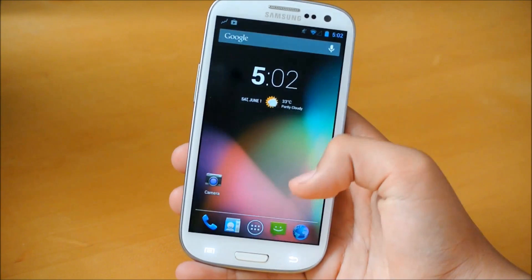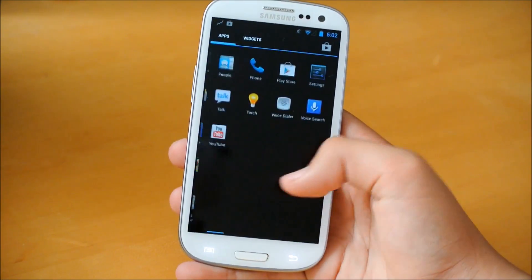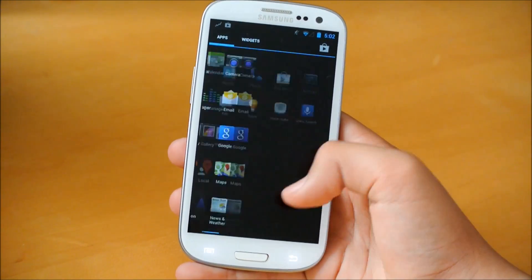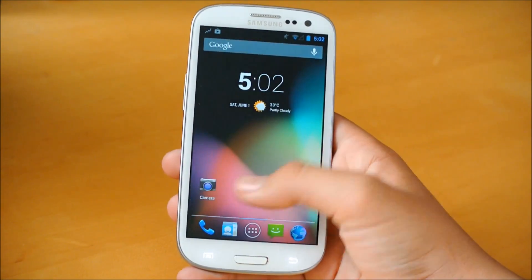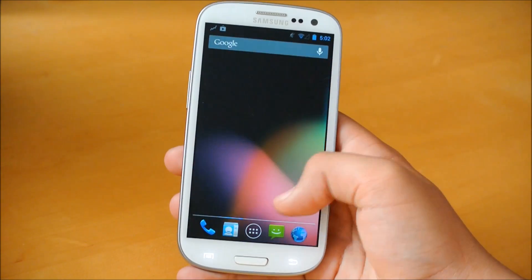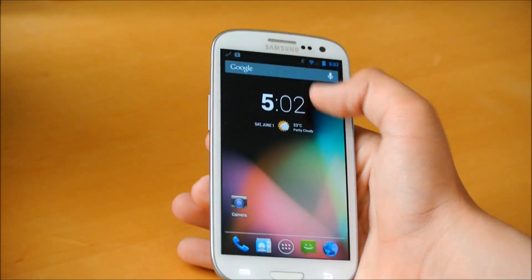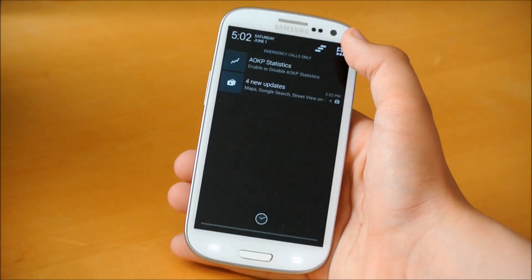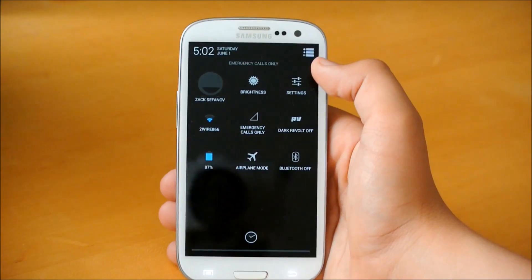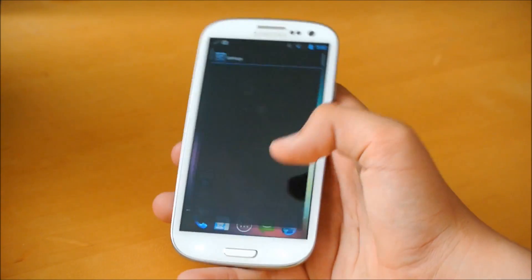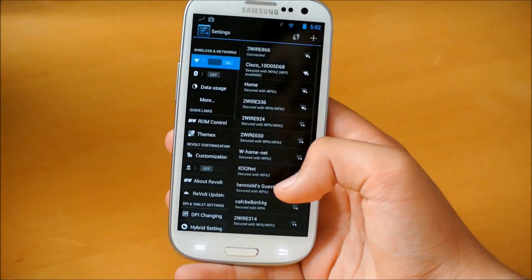So it is very fluid right off the bat. You'll be able to tell that it is a very fast ROM. As I said before, it is called Revolt JB. I'm just going to pop into the settings right now.